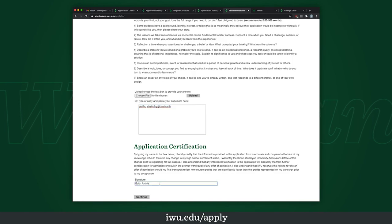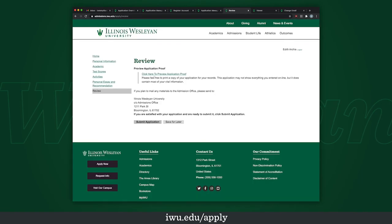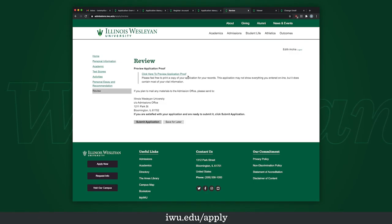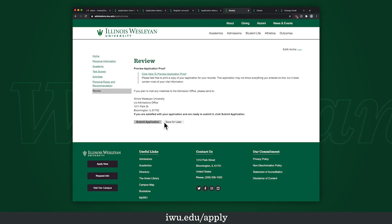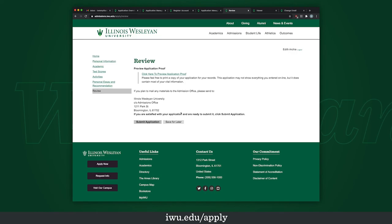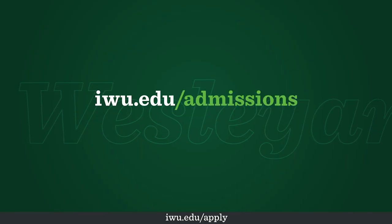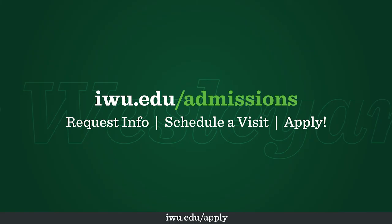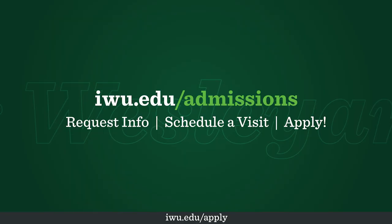Then for application certification, just put your name and hit continue. In the review section, items appearing in red are missing required items, while those in orange are just suggestions but not required for submission. Click to preview the application and proofread to make sure everything is worded correctly and all information is correct. You can either hit save for later or submit application. If you have any more questions, please contact someone at Admissions here at IWU — they are more than willing to help you fill out this application. I hope this helped and I hope to see you here at IWU next year.